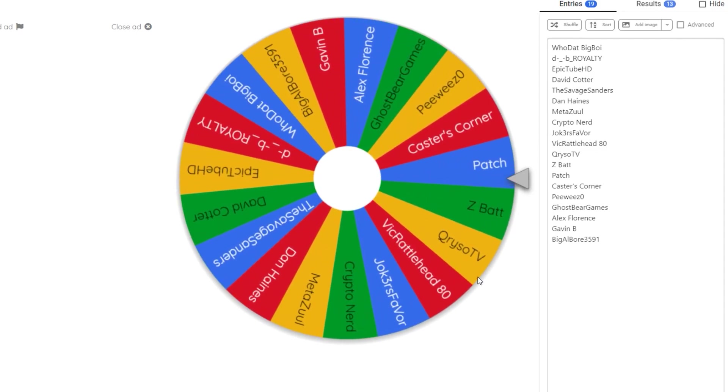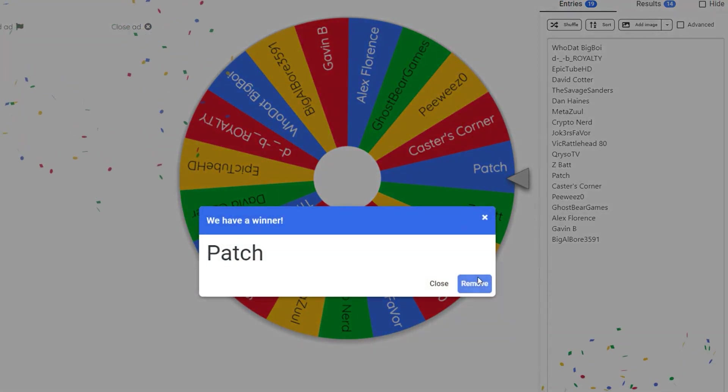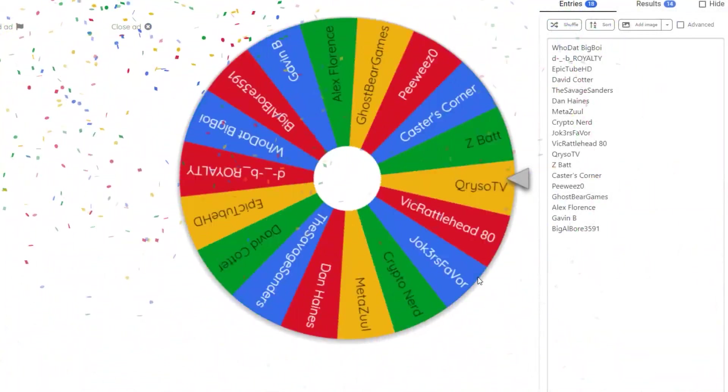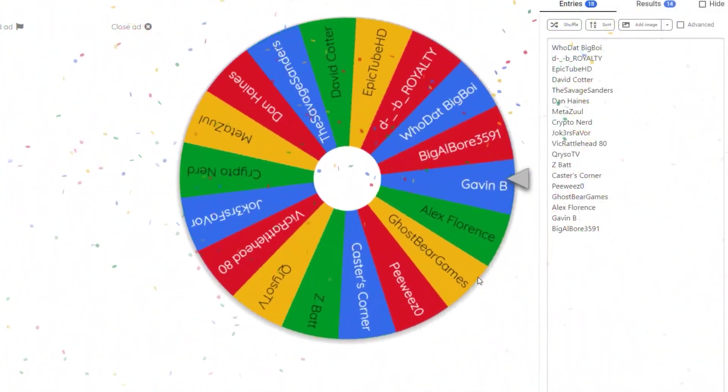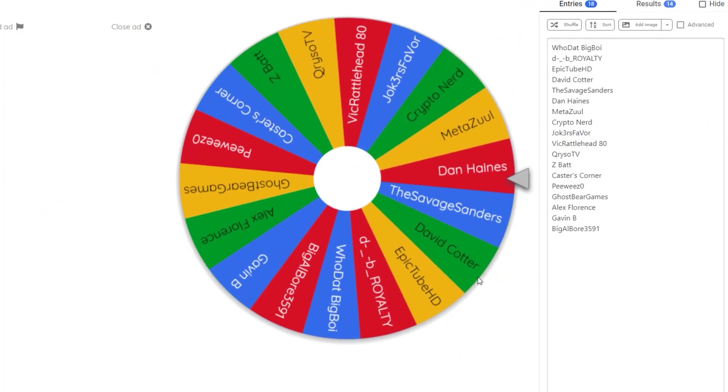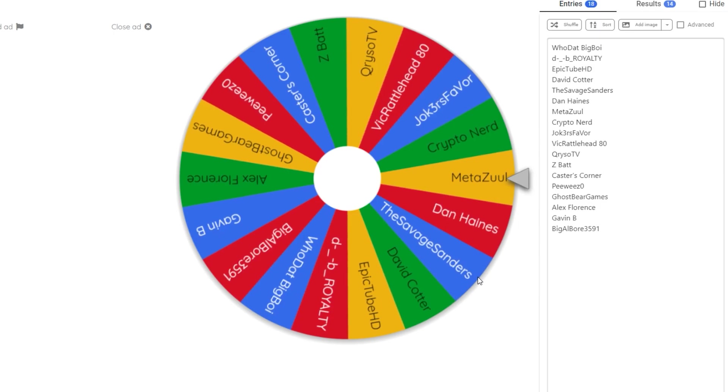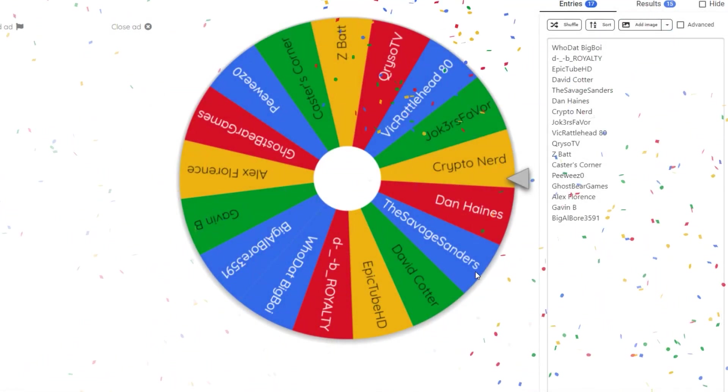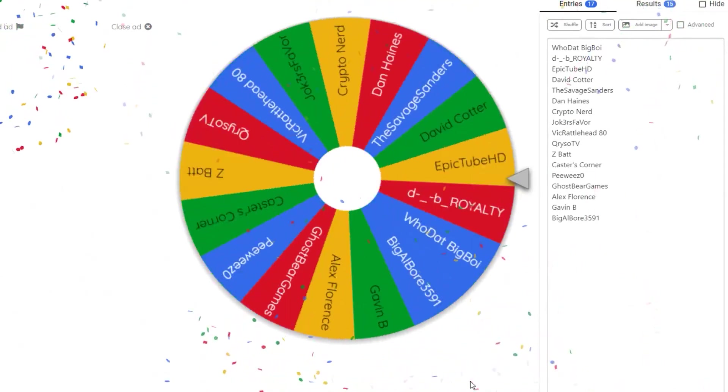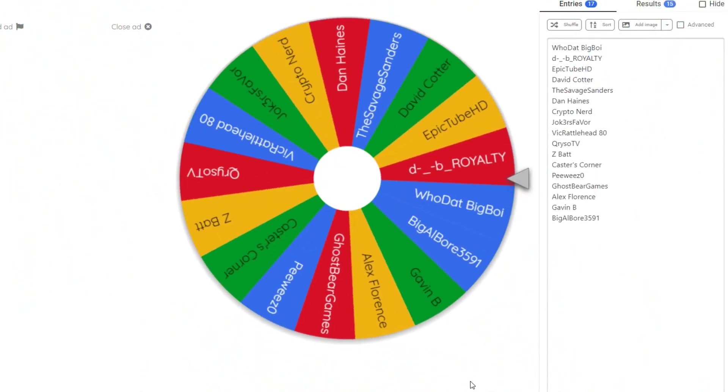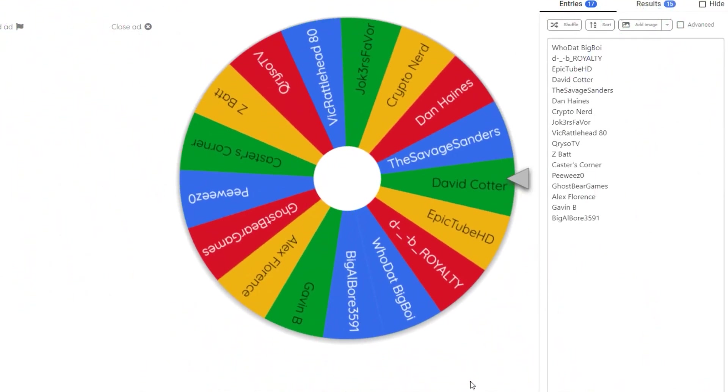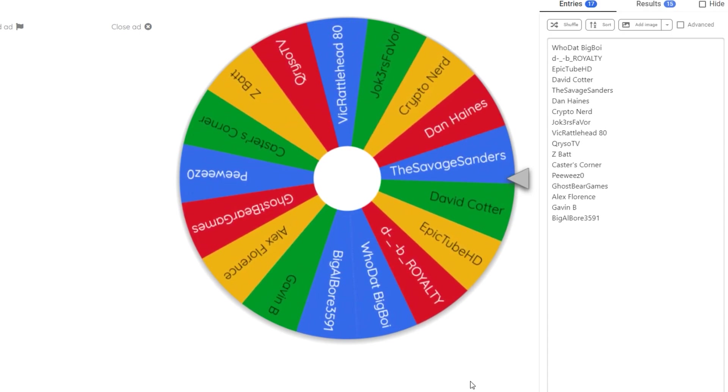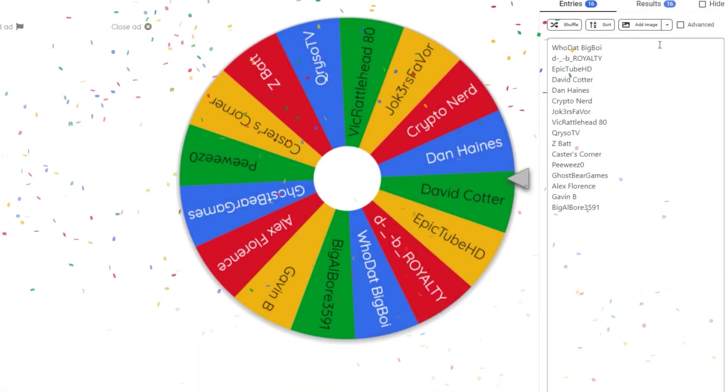Sick Nardi for the win. Patch. MetaZool. And last but certainly not least, the Savage Sanders.